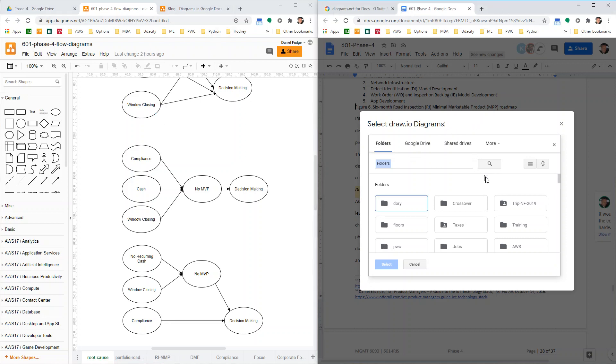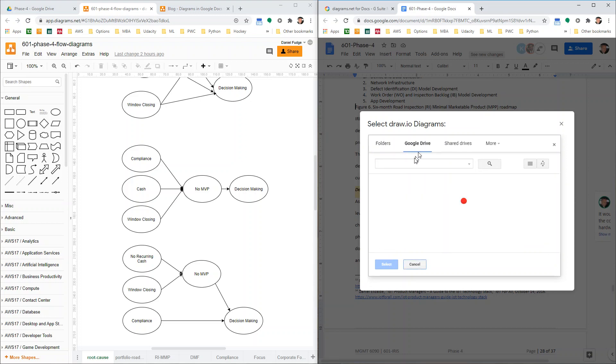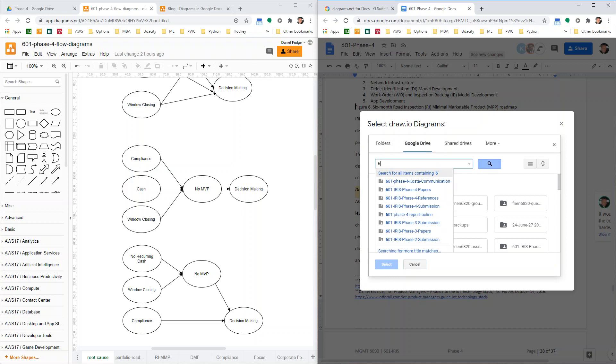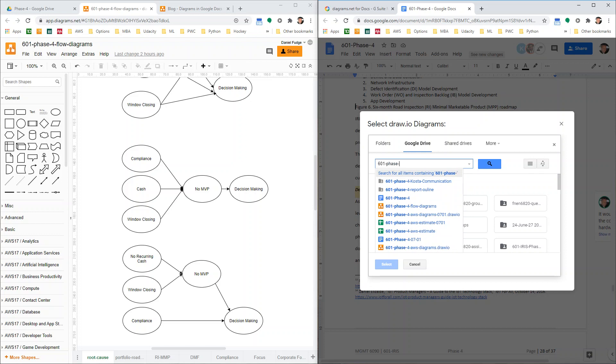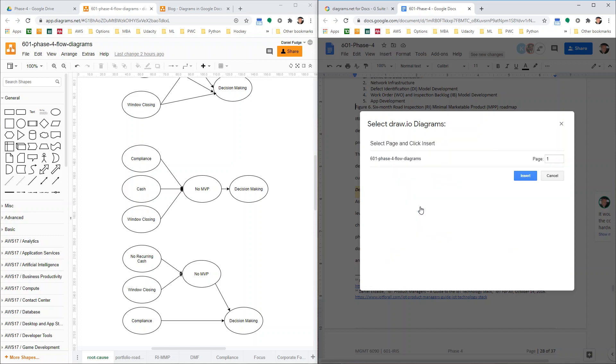So when you go back over here now, you can either go and navigate through your folders, or you're just going to Google Doc. Here, I usually just go 601 dash. This is why all my stuff is very explicit when I put the name in for flow diagrams, right? So you click the flow diagrams. And so this is where you got to remember which page you want.